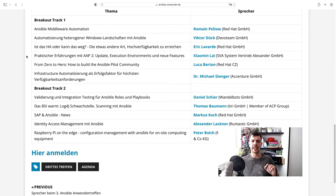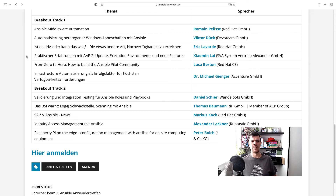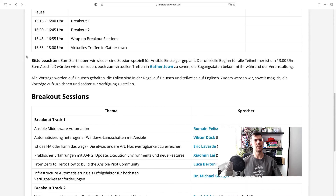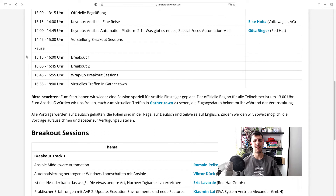Some sessions look very interesting, talking about continuous integration, continuous deployment, automated testing, Windows, edge computing, the latest Log4j security issue, and some integrations with SAP and Raspberry Pi — so there is really a lot going on. After the two breakout sessions, there is a short wrap-up, and the most important part is the social event.